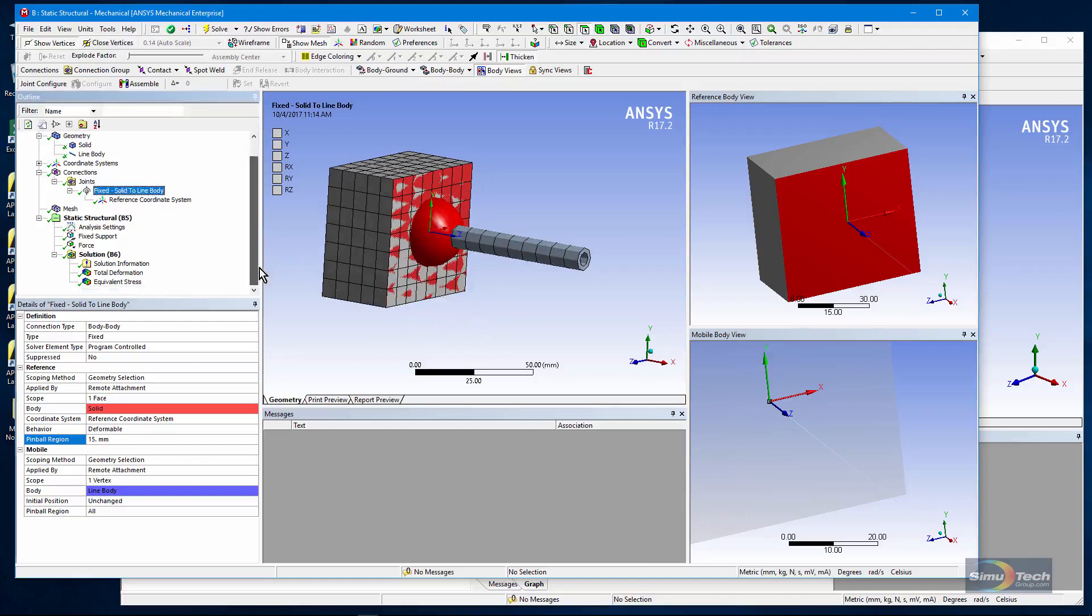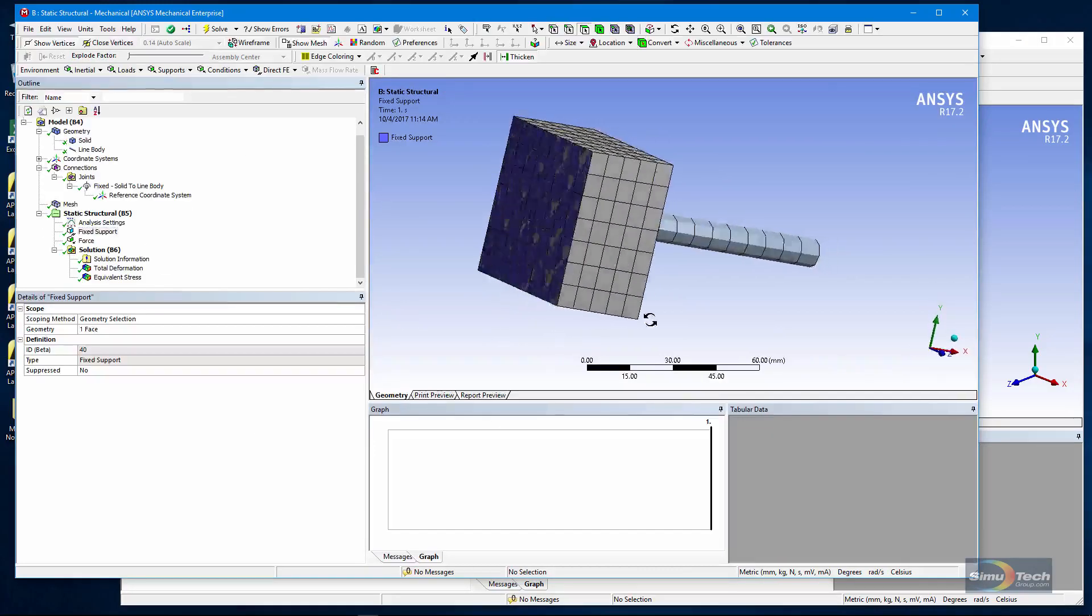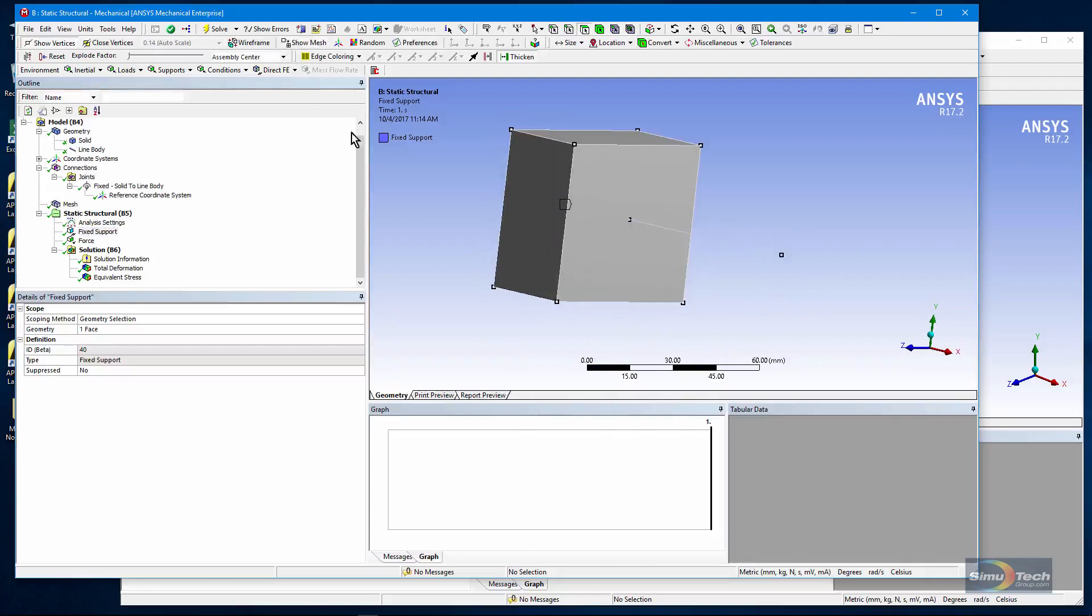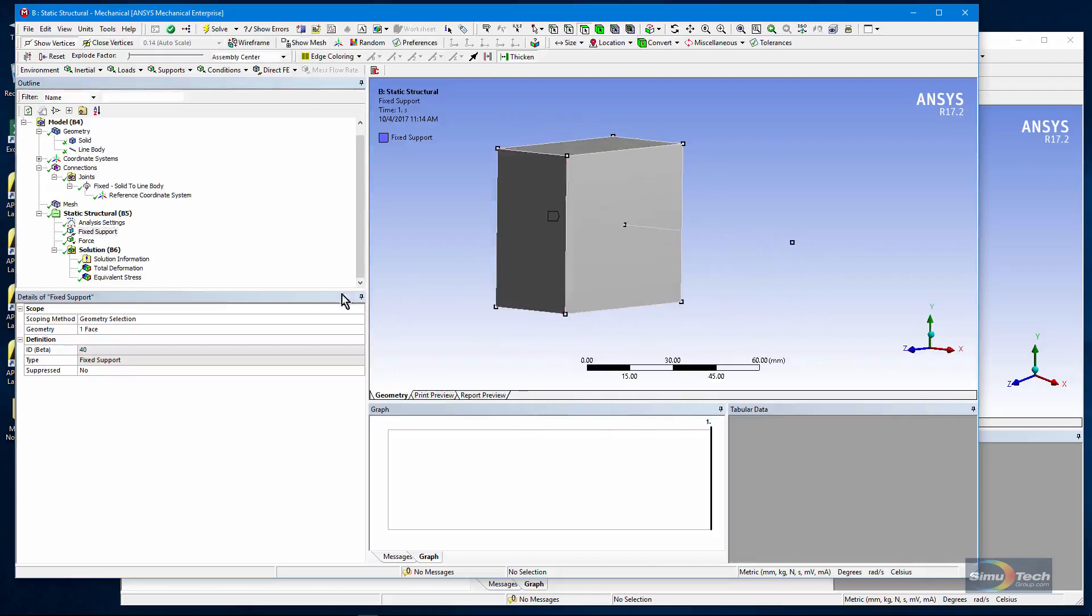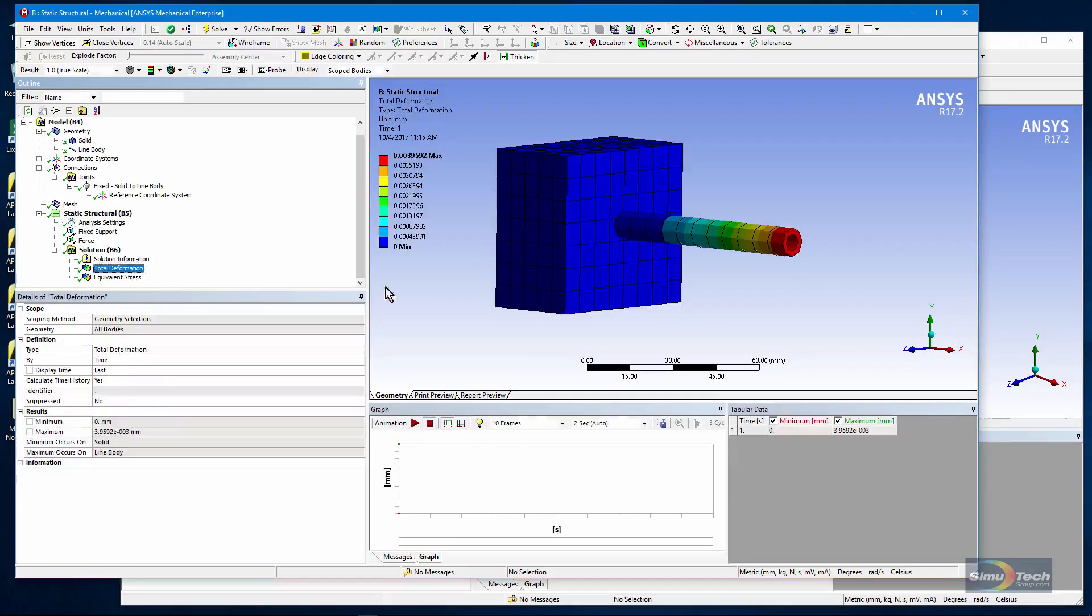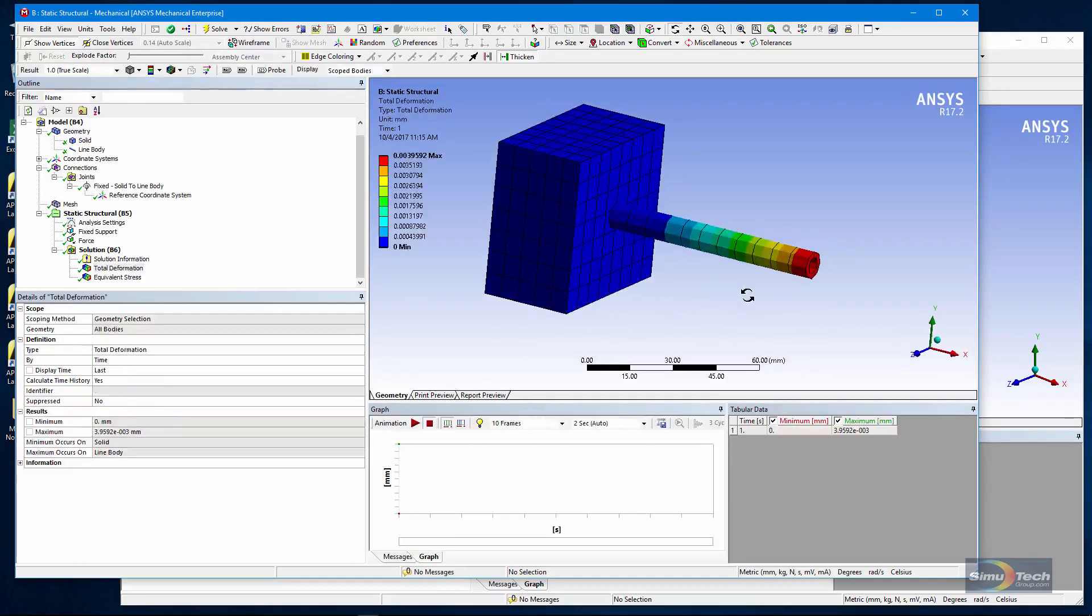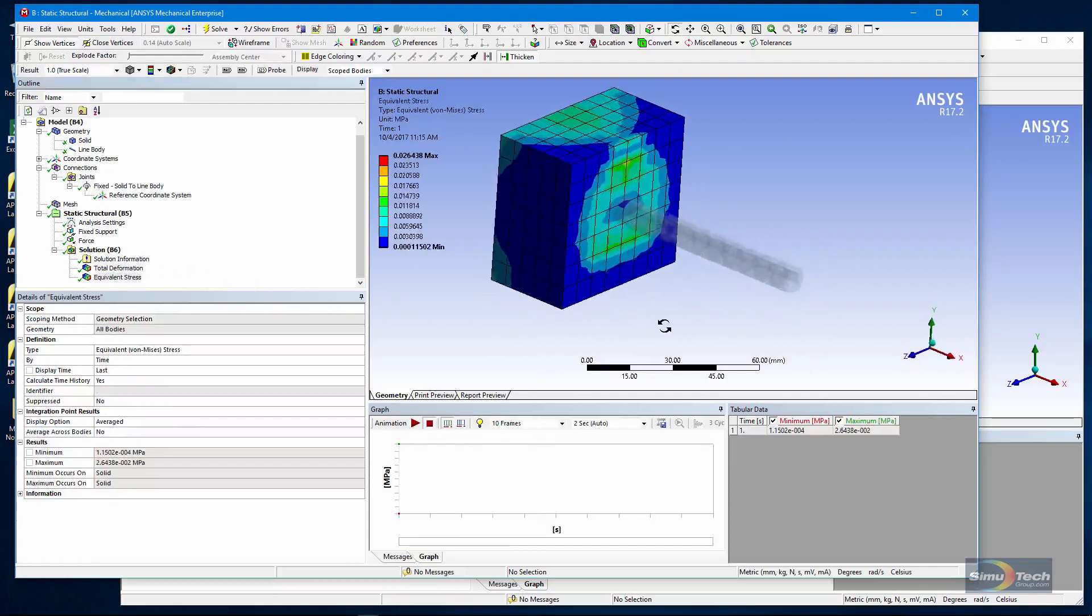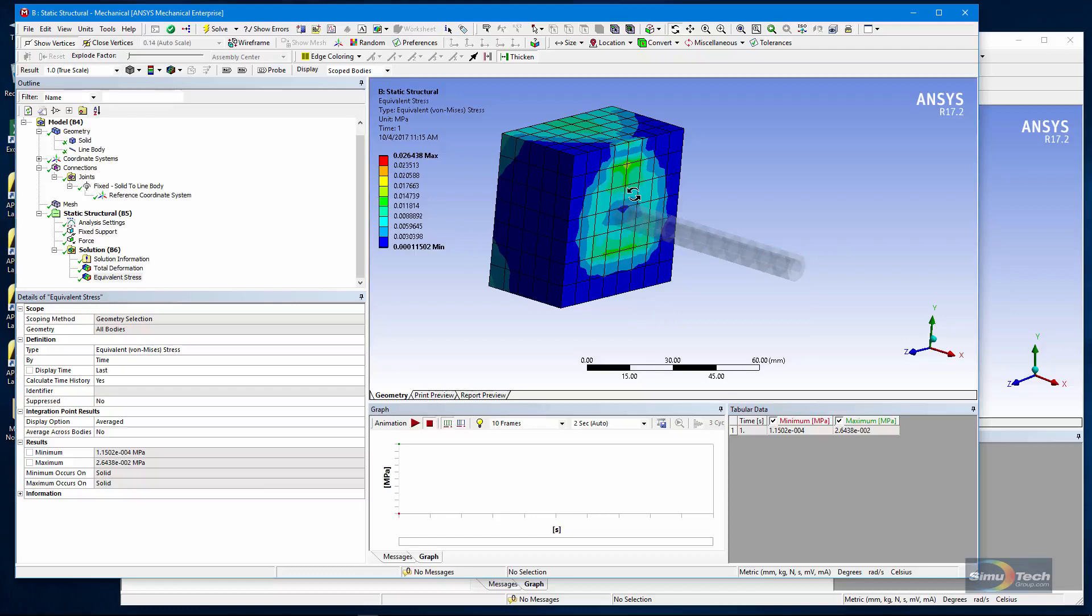This will give us, if we fix the back face here, turn off that show mesh, there's a fixed support here and I have a force on the tip of the beam and you can see that I get a deformation like this. And also some stress will be induced in the solid body because of that joint transferring the load back from the beam into the solid.